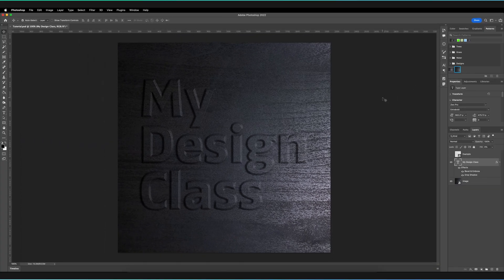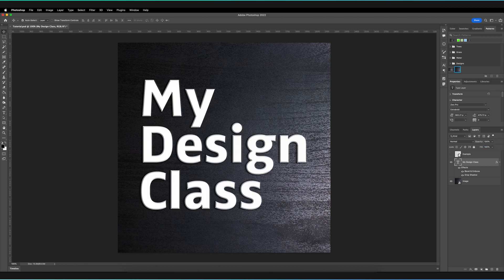Press OK once you're happy with all of that. As you can see we've now created a text object with all of the bevel and emboss effects applied. Like I mentioned at the start, you can also increase the fill again if you want to include the original color of your text — and as you can see it still retains the textures and bevel and emboss effects, so it also looks 3D.